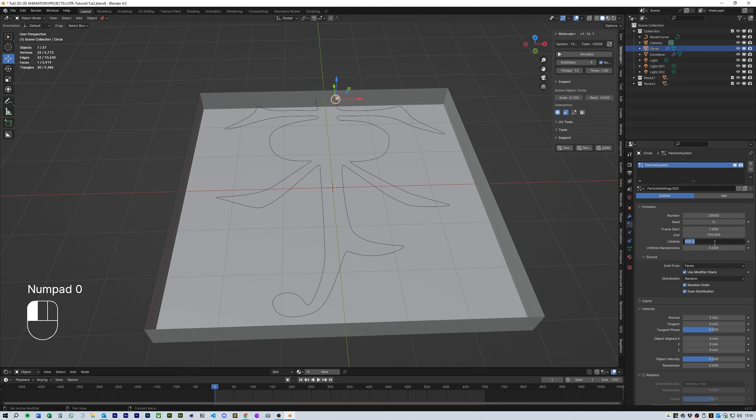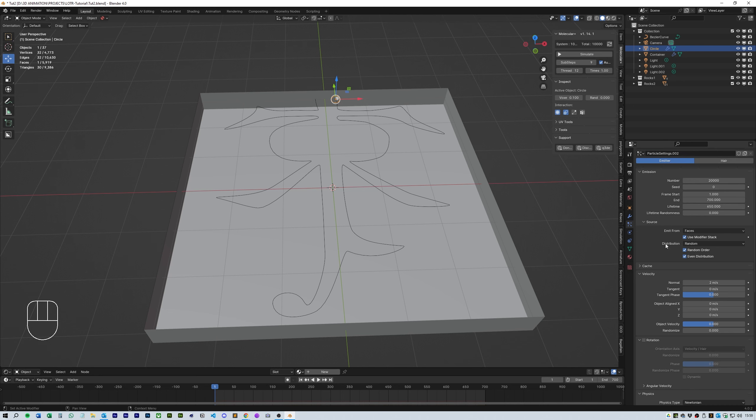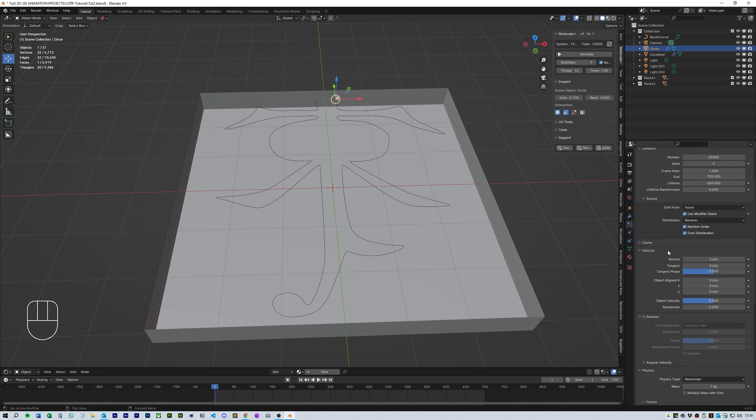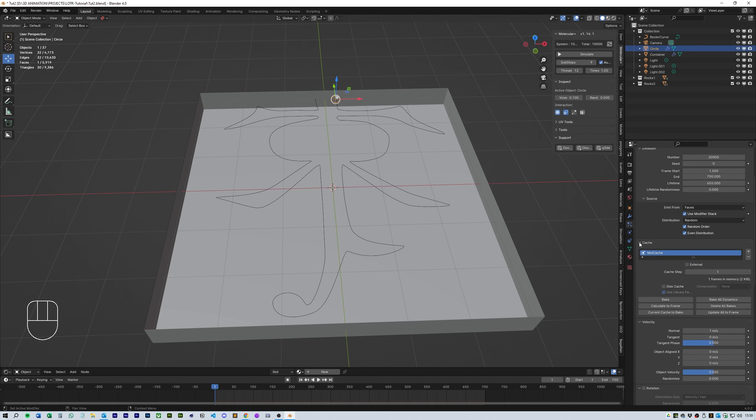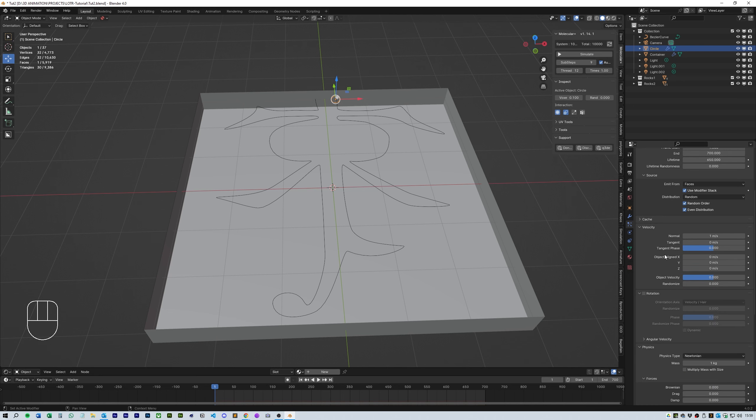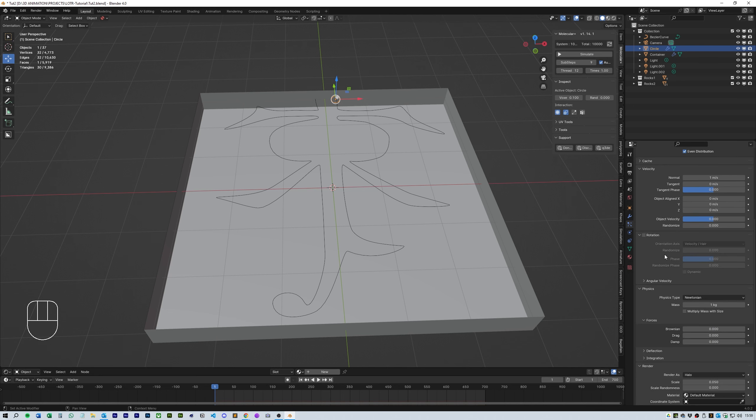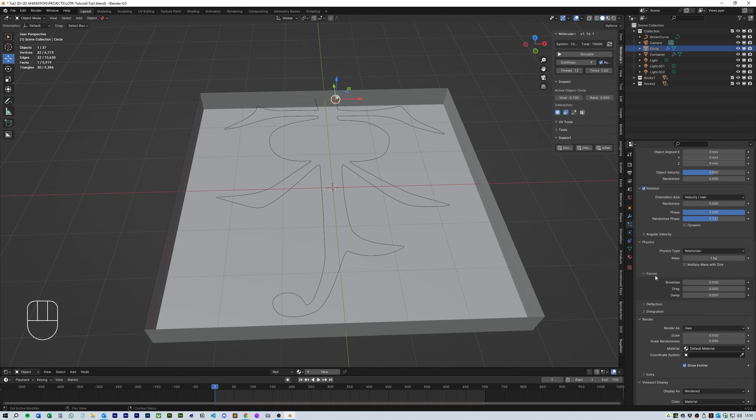The lifetime is how quickly the snake particles will move around the curve. I set mine to 650 which means they should get to the end with about 50 frames to spare. I reduce the velocity to 1 millisecond on the normal, turn on rotation, turn the phase up to full and the random to about halfway.